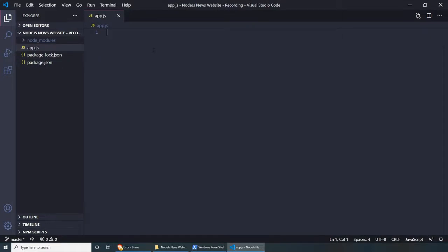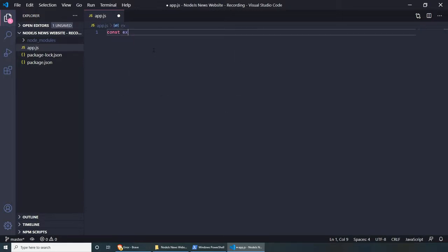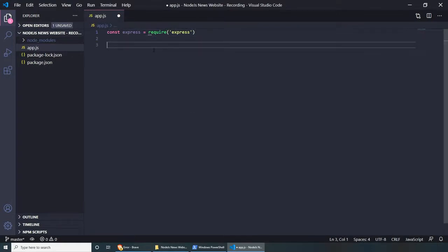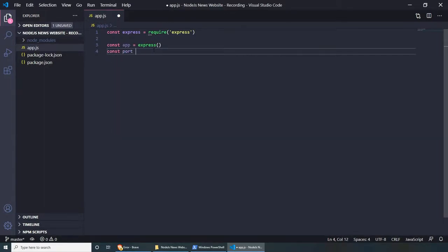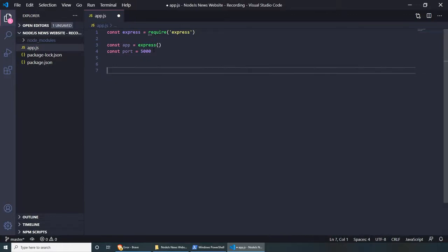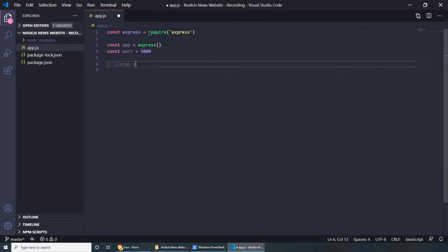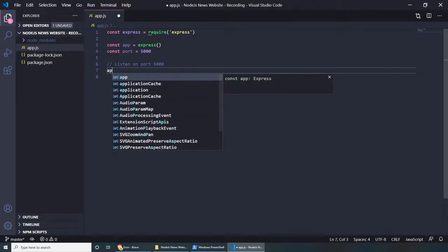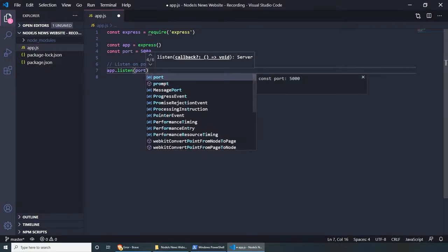The first few things we need to do is include Express and make sure our Express app starts on a specific port. Let's include Express by doing: const express = require('express'). Then: const app = express(). We need to set a port number: const port = 5000. And we need to make sure our app is listening on this port — let's add a comment 'listen on port 5000' and do: app.listen(port, ...